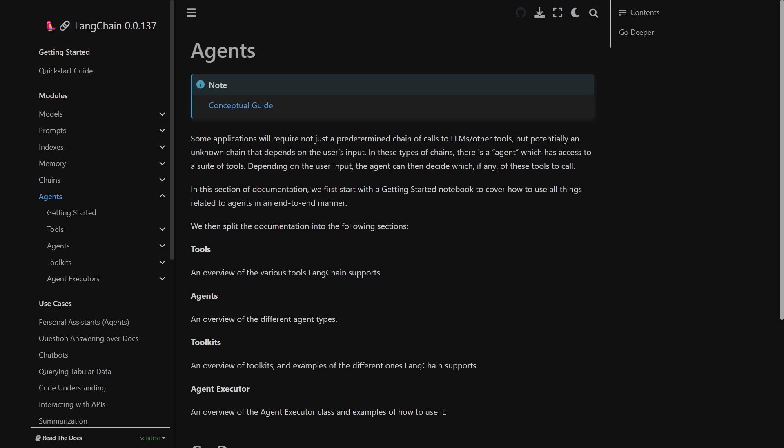But first let's quickly go through the documentation of agents in the Langchain official documentation. It says that some applications will require not just a predetermined chain of calls to large language models or other tools but potentially an unknown chain that depends on the user's input. In these chains there is an agent which has access to a suite of tools depending on the user input.